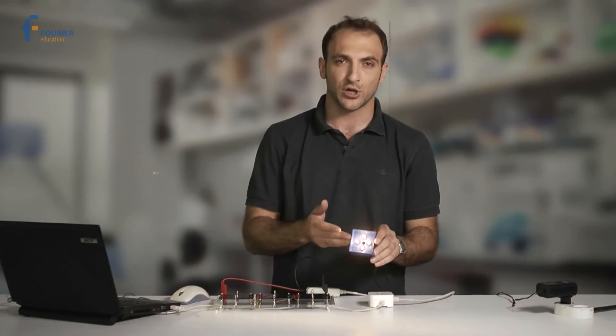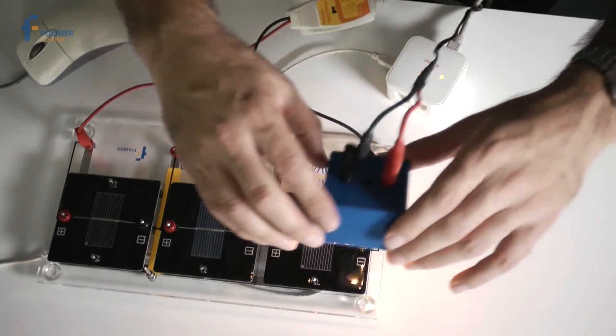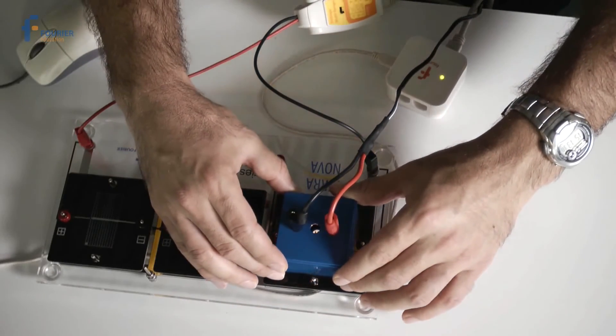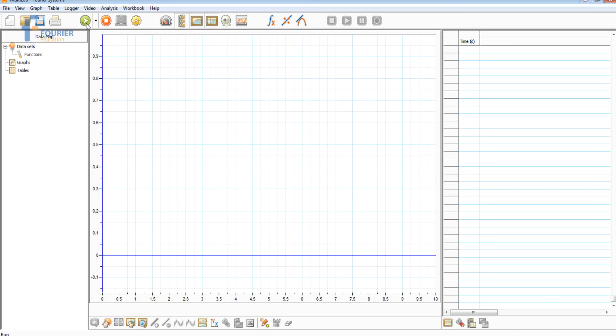To begin, let's place the illumination module directly on top of one of the solar cells. Now we'll click Run in the Multilab software to start the experiment. And now we'll change the distance between the module and the cell to see how much the voltage actually changes.